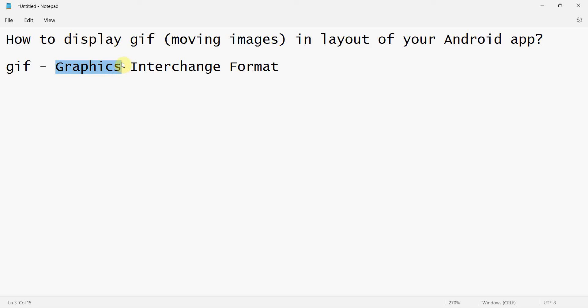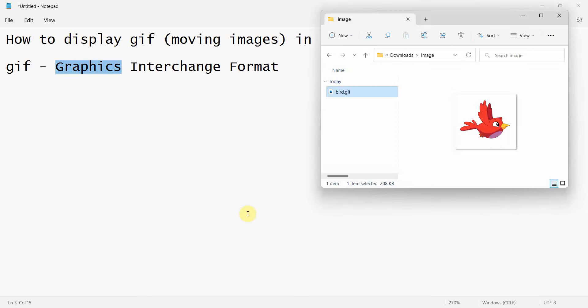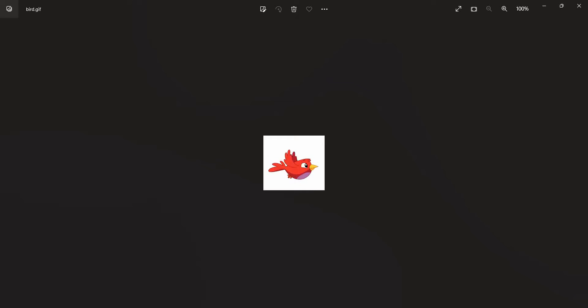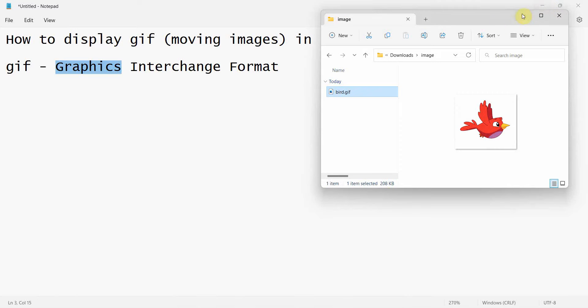It's popularly used to create a kind of animated image which is like a very short video that moves. I already have one image, a GIF called bird.gif, and I'll show it - it's a flying bird which we'll try to show in our Android app.